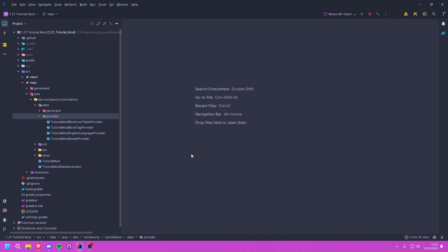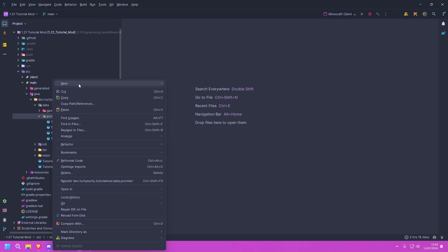Hello, ladies and gentlemen, and welcome back to another Minecraft modding tutorial for 1.21. In this tutorial we are going to be creating recipes. We are going to be using datagen once again since it simplifies this whole process, but if you would like to make the JSONs yourself, I have linked Misode in the description — that is a great website to create your recipe JSONs. We are going to use datagen because it's much simpler and will save us a lot of time.